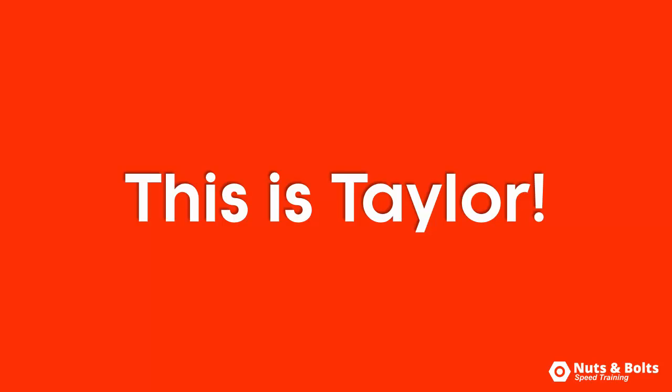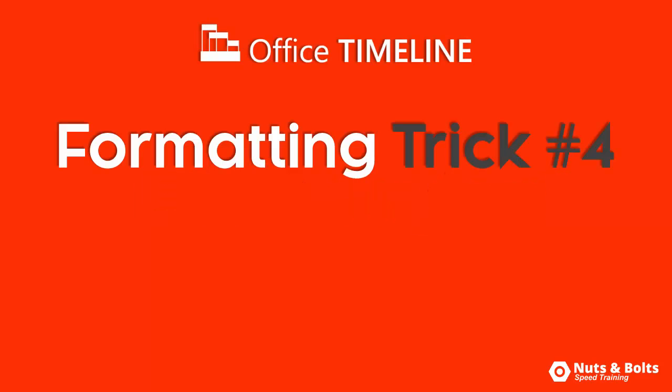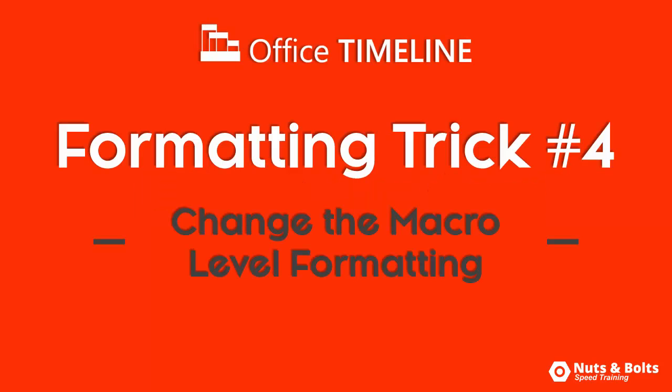Hey, this is Taylor from Nuts & Bolts Speed Training with trick number four for the Office Timeline Plus Add-in: how to quickly change the macro level formatting styles of your entire graphic in just a few clicks of your mouse.